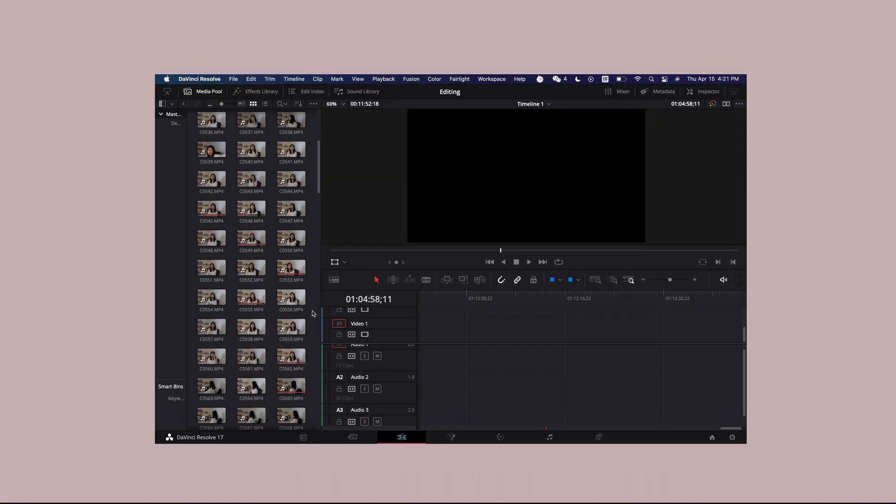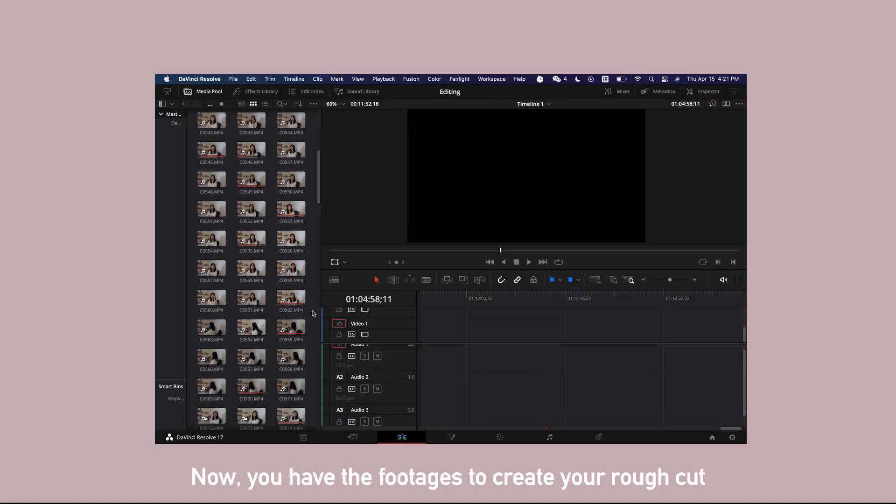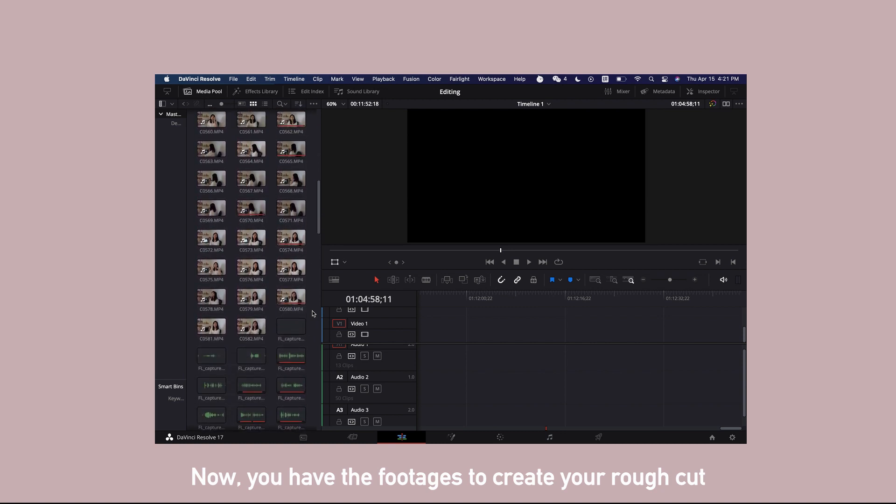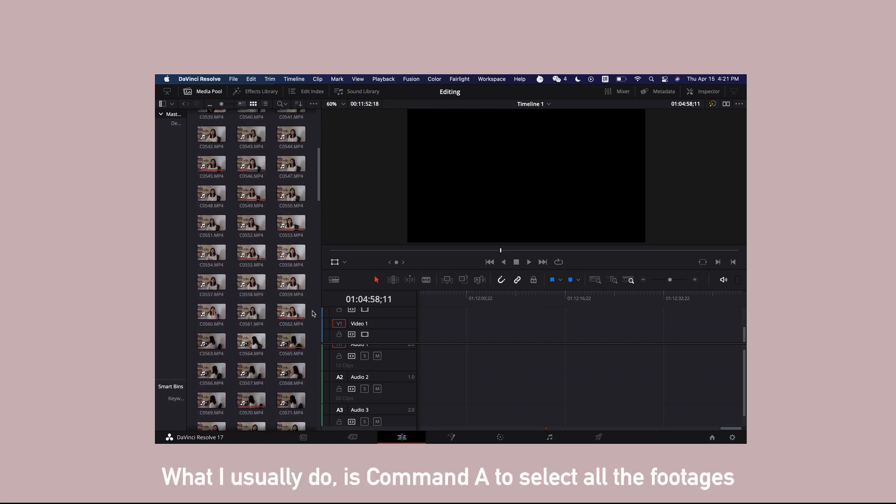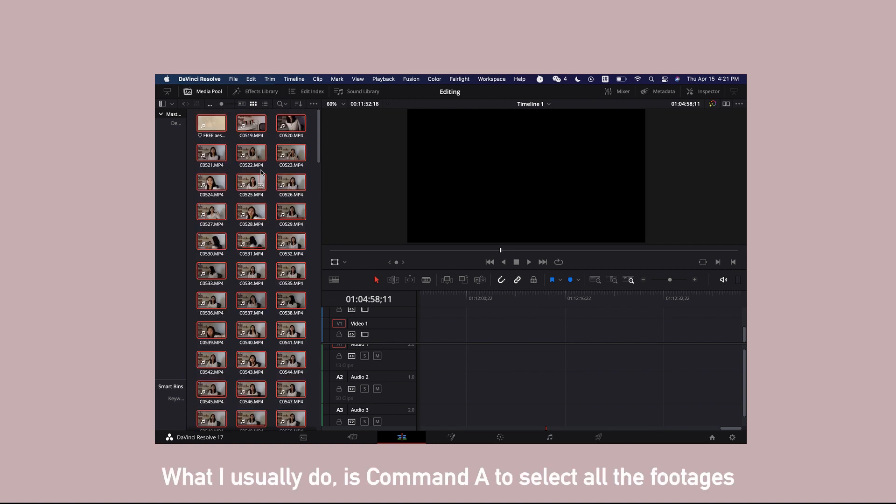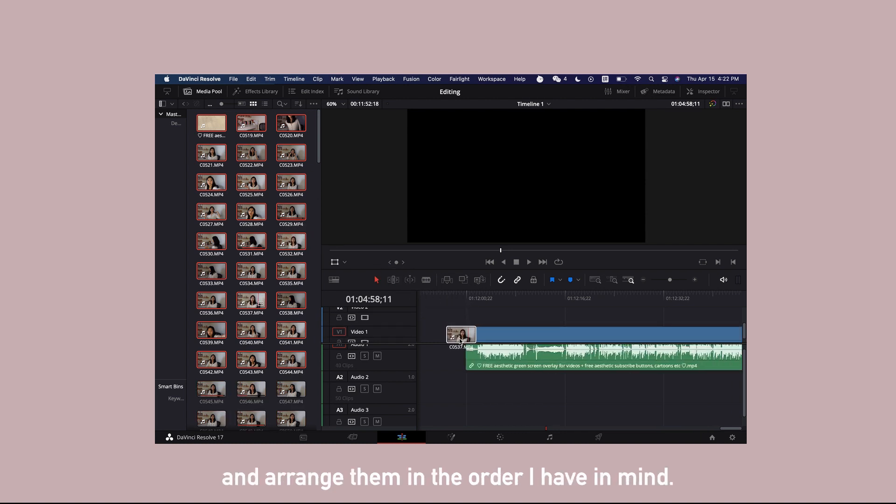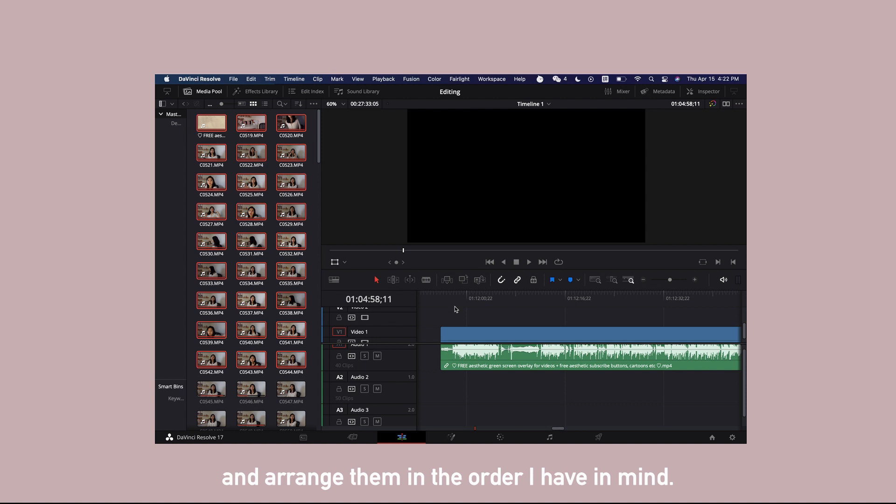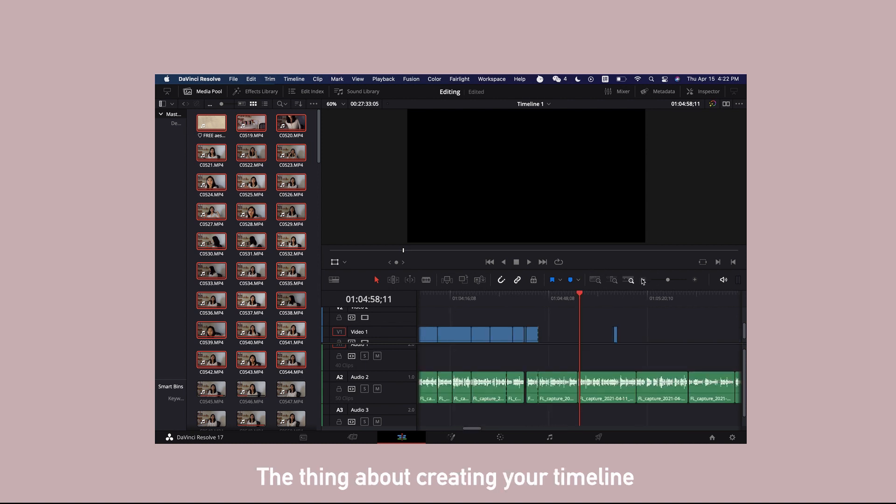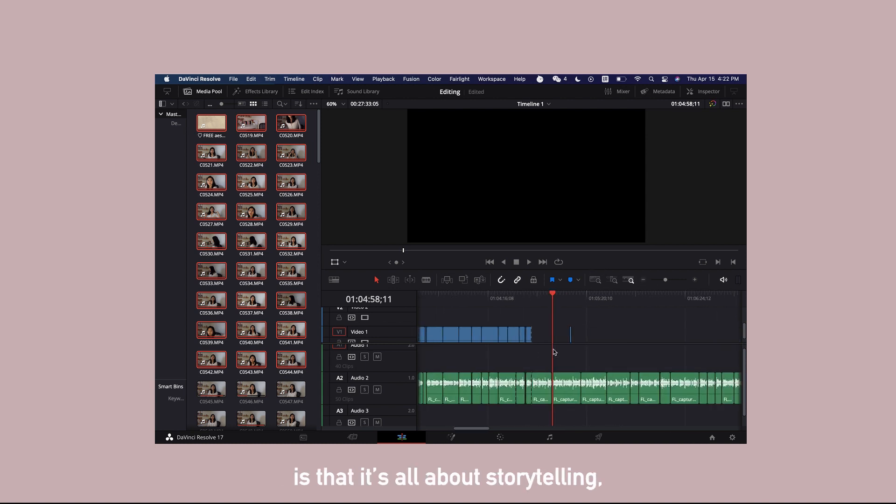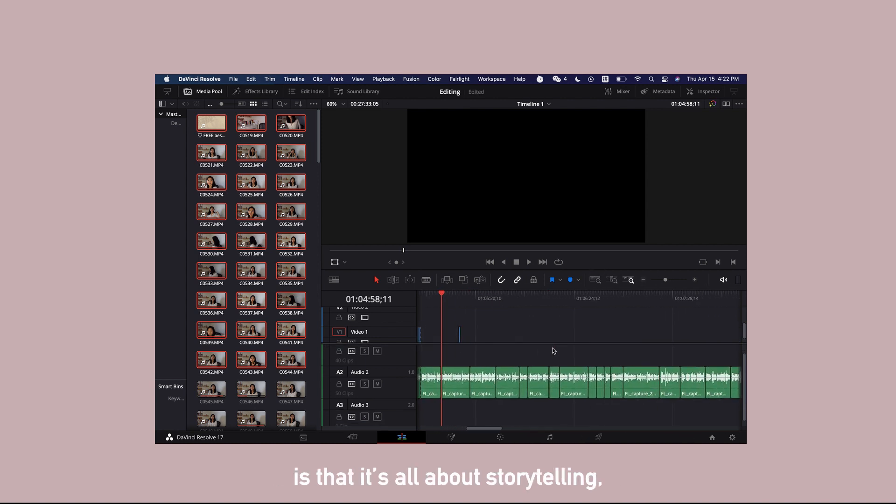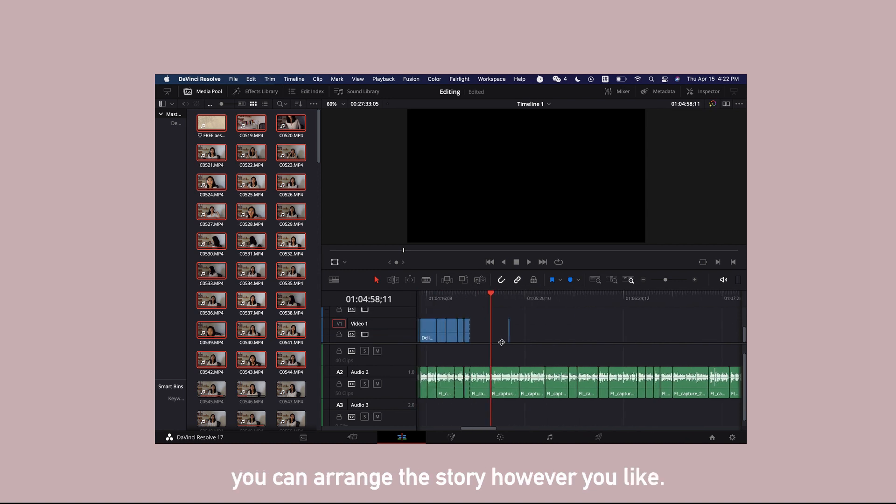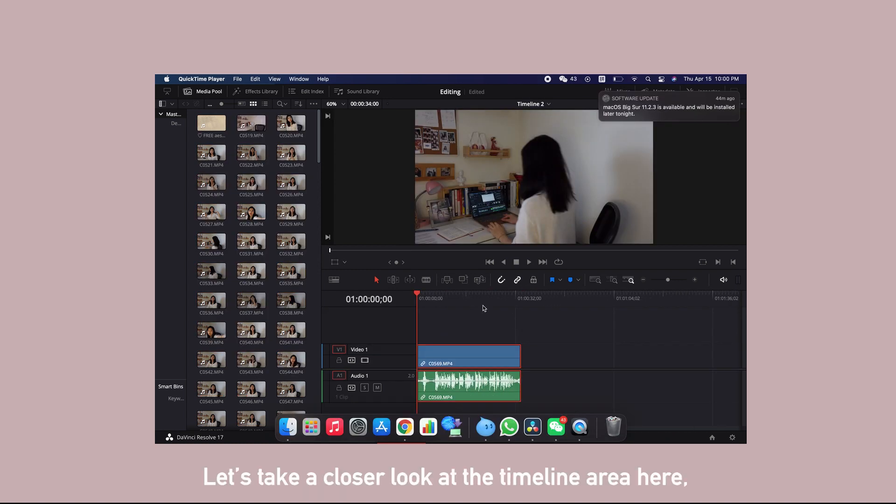Now you have the footages to create your rough cut. What I usually do is Command A to select all the footages and drag them onto the timeline and arrange them in the order I have in mind. The thing about creating your timeline is that it's all about storytelling. You can arrange the story however you like.